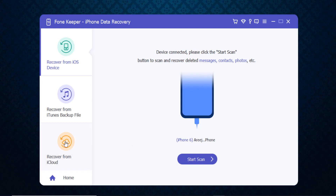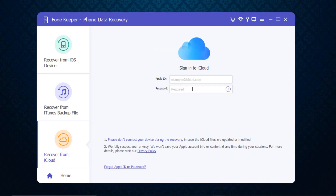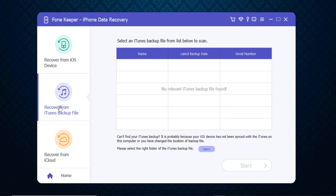You can also recover lost data from iTunes and iCloud. You just need to enter your Apple ID and password and then go ahead. Similarly, you can click on 'Recover from iTunes Backup Files', select an iTunes backup file from the list to scan, and recover your lost data.